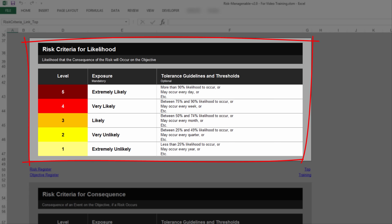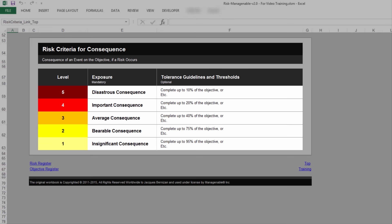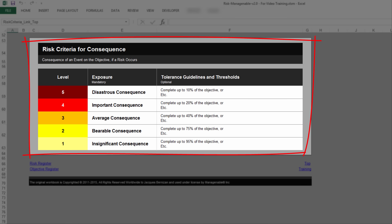you can define Risk Criteria for likelihood levels, which are the likelihood a consequence of the risk will occur on the objective. And you can define Risk Criteria for Consequence levels, which are the consequences of an event on the objective, if a risk occurs.